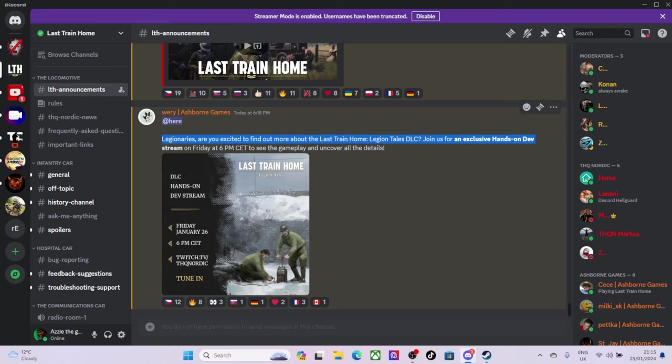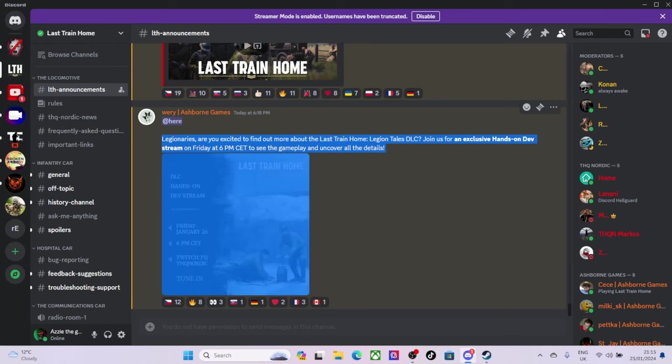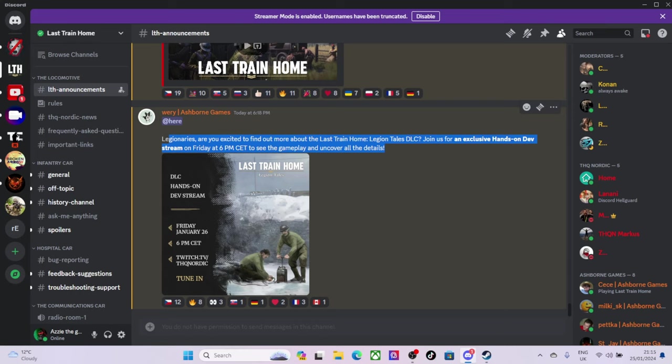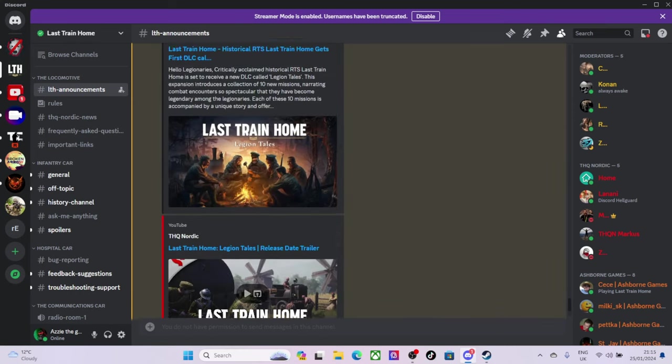Exclusive hands-on dev stream, which I probably won't watch because I'm going to watch the game anyway without ruining it for myself. I don't want to watch somebody else play it when I can just play it myself when it comes out.